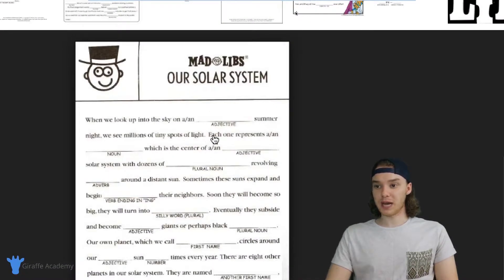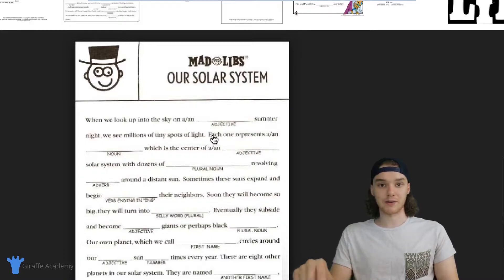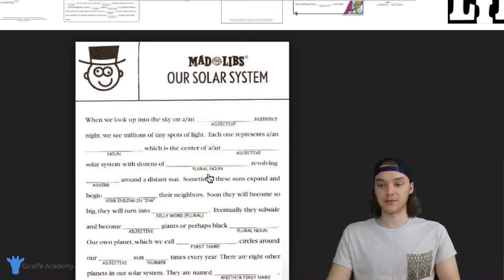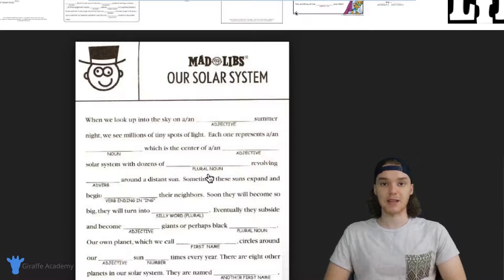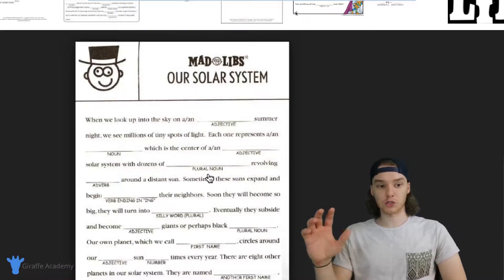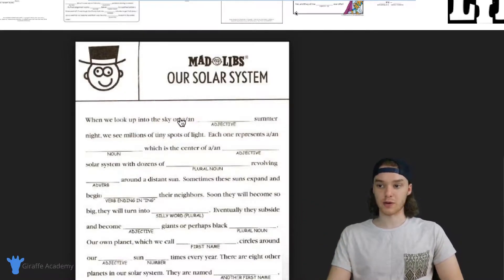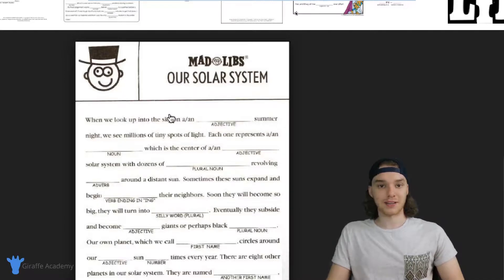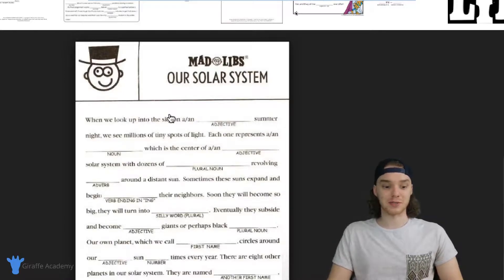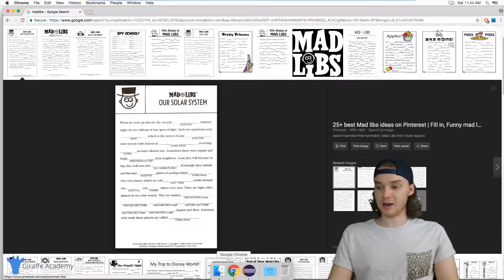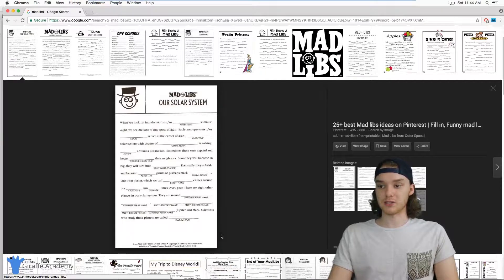Basically, you would write down a list of words — like an adjective, a noun, an adverb, plural noun, things like that. And then those words would be taken and put randomly into a story, kind of changing the meaning of the story. It can be pretty fun. So I'm going to show you guys how to build one of those Mad Libs in Java.